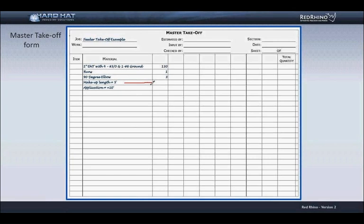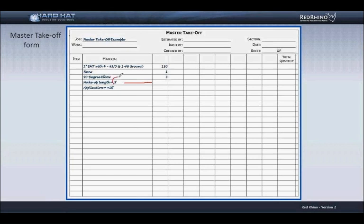The wire makeup length needed for the 225 amp panel I estimate would be around 3 feet. 7 at one end plus 3 at the other end is a total of 10 feet. 10 feet divided by 2 calculates the makeup length to be 5 feet. I'll demonstrate how wire makeup is entered in Red Rhino in a moment.